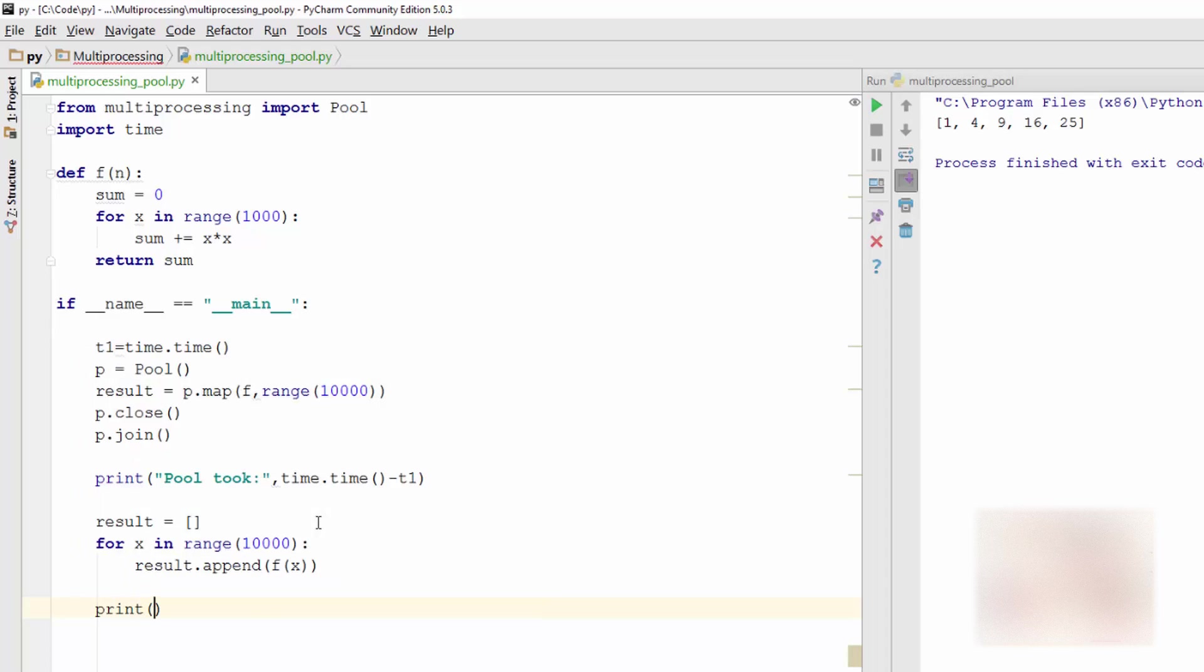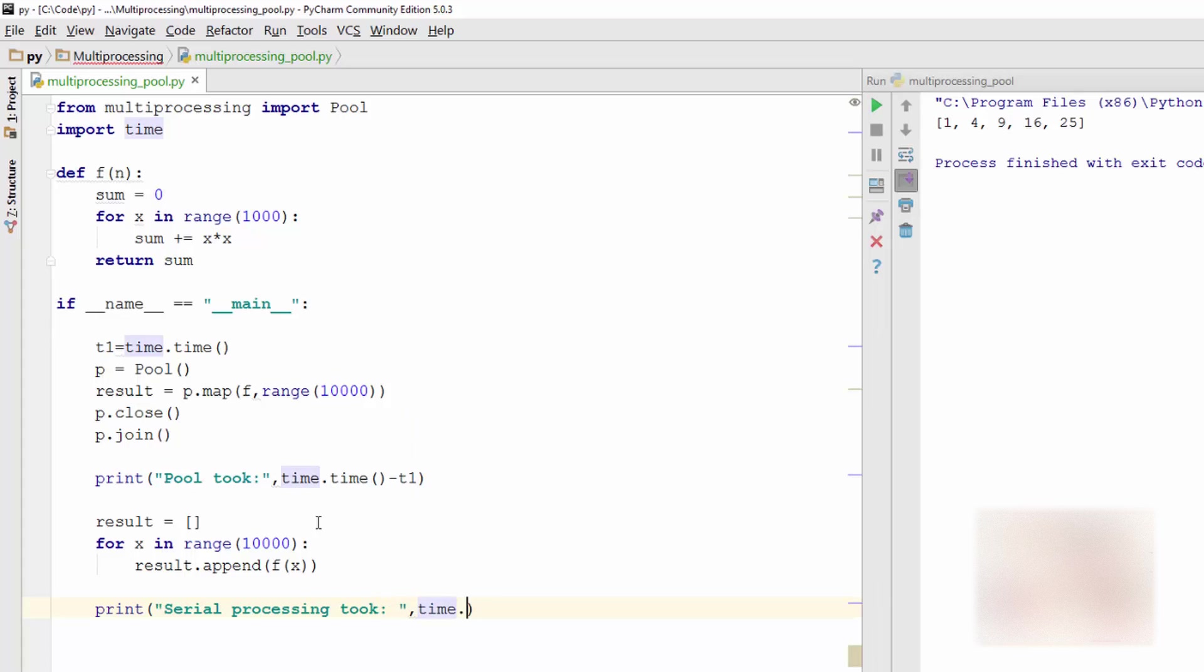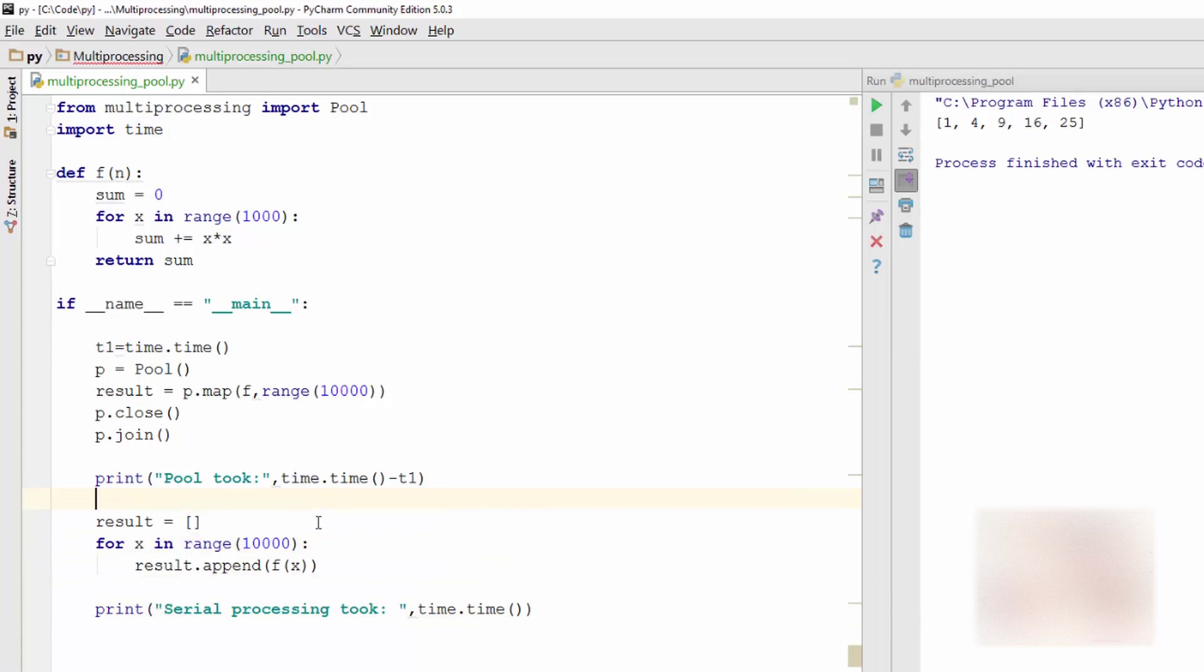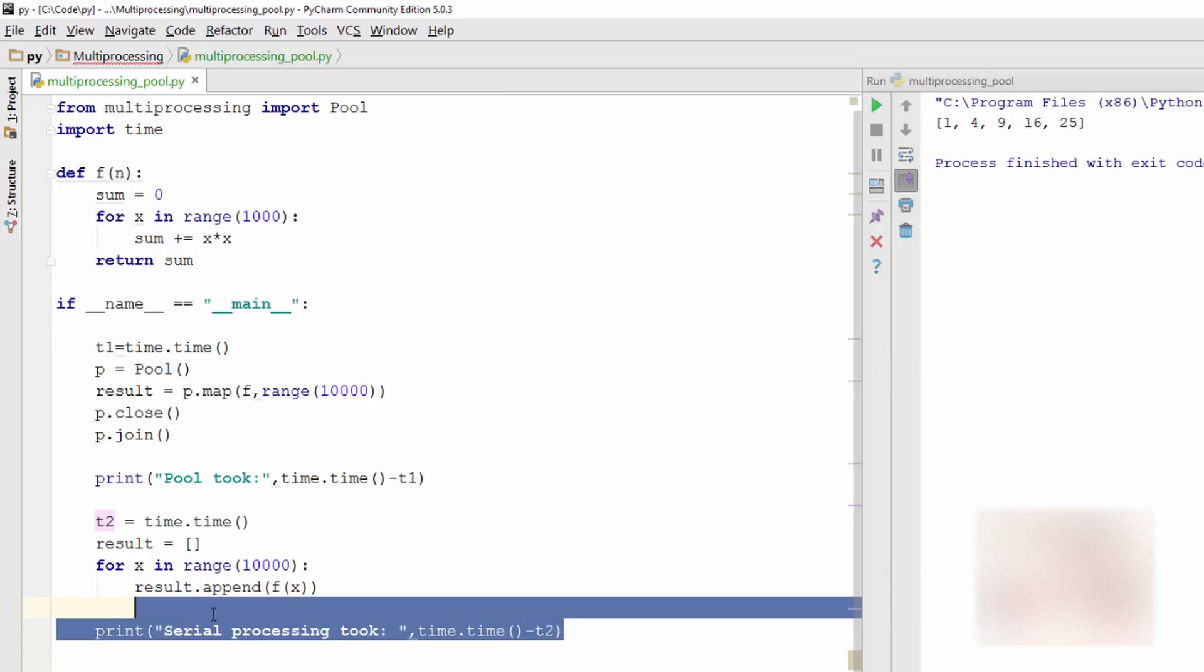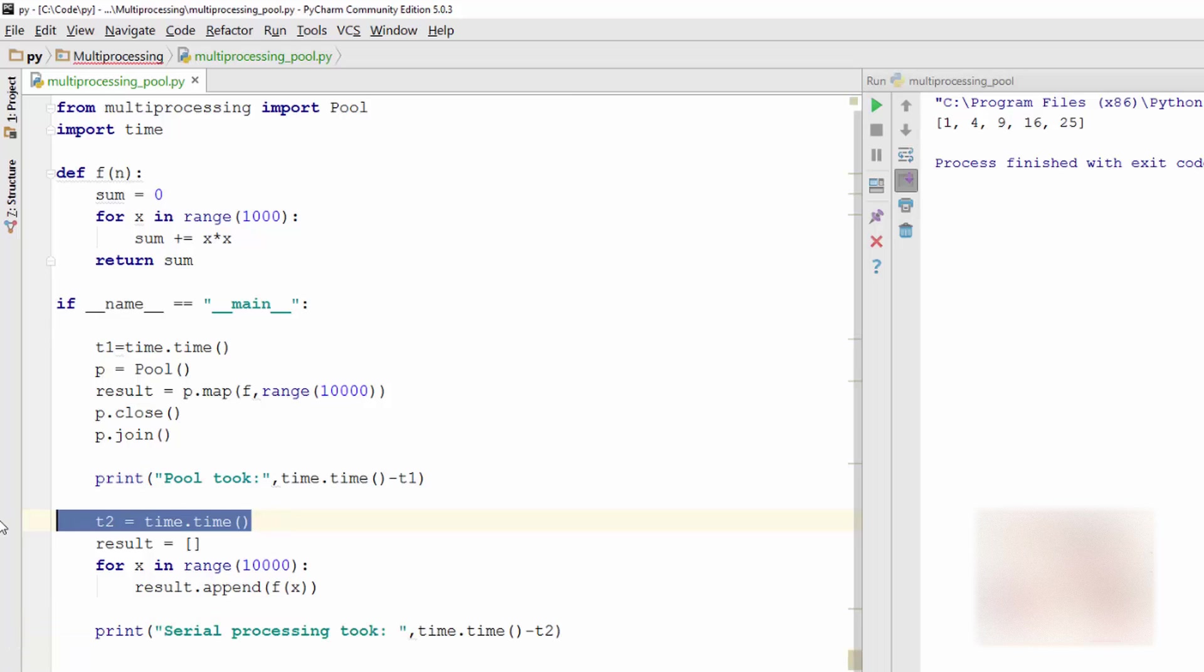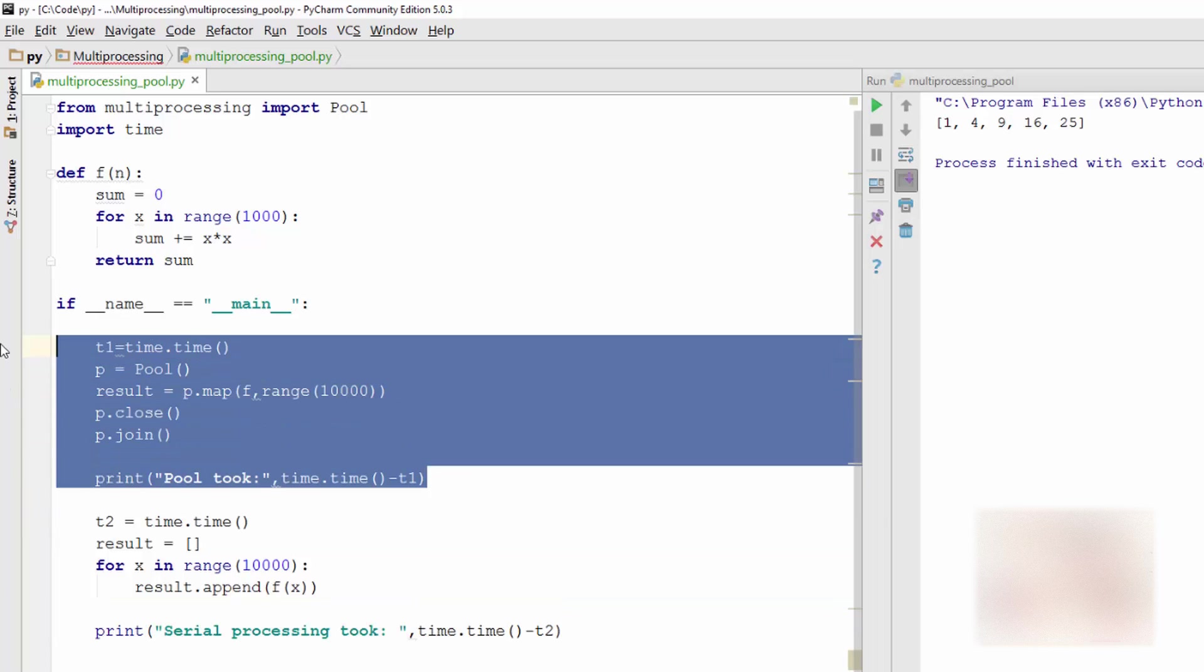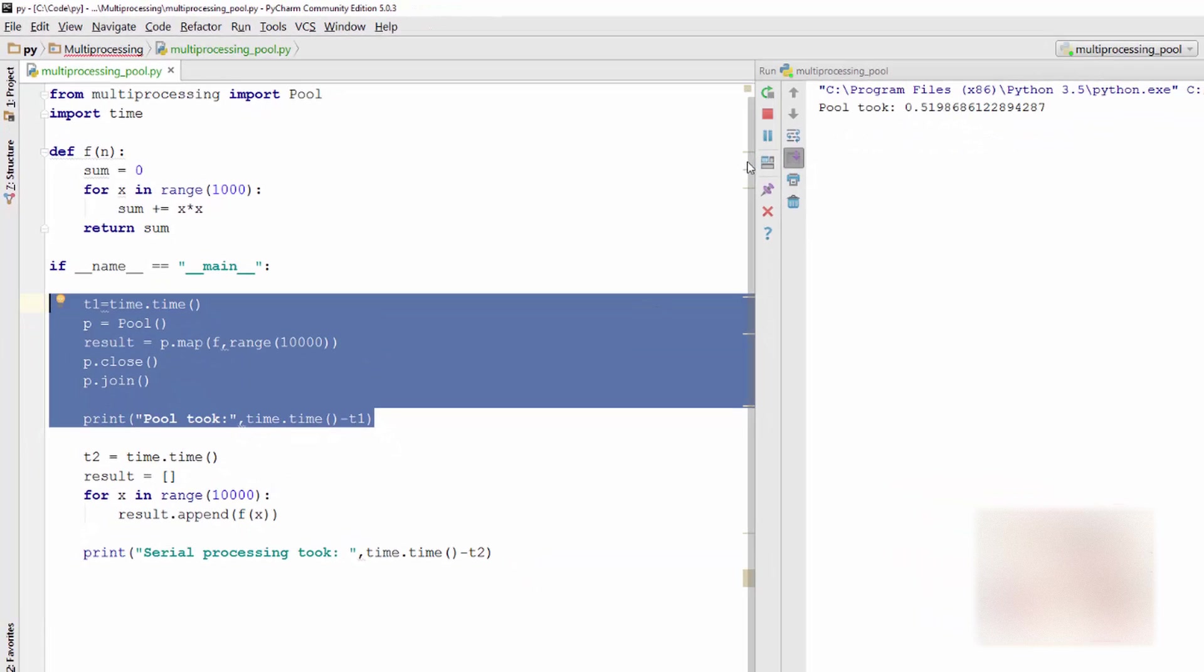And then I will say print serial processing took. So this is serial processing, time.time. Now I need to take another timestamp here, t2. Fairly straightforward. This time is the time between this line here and here, so I'm measuring performance of this code versus this code and comparing them. Let's run it.